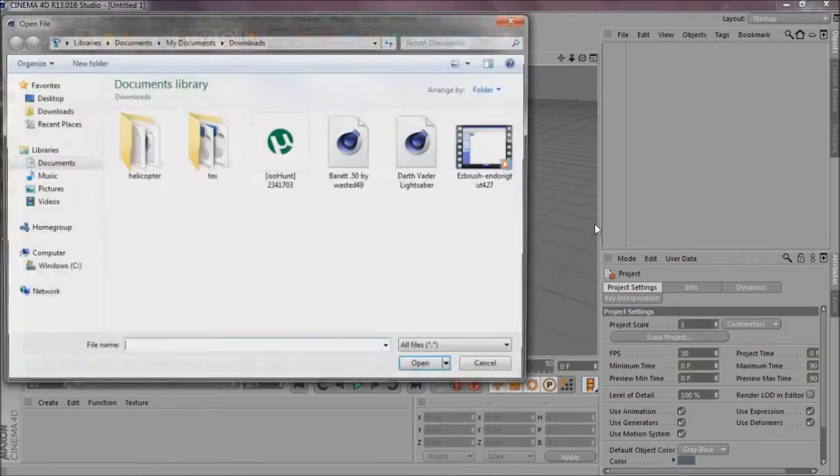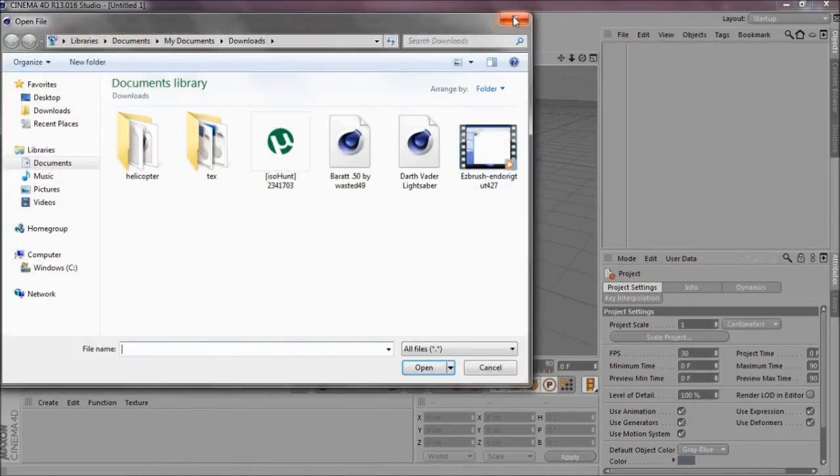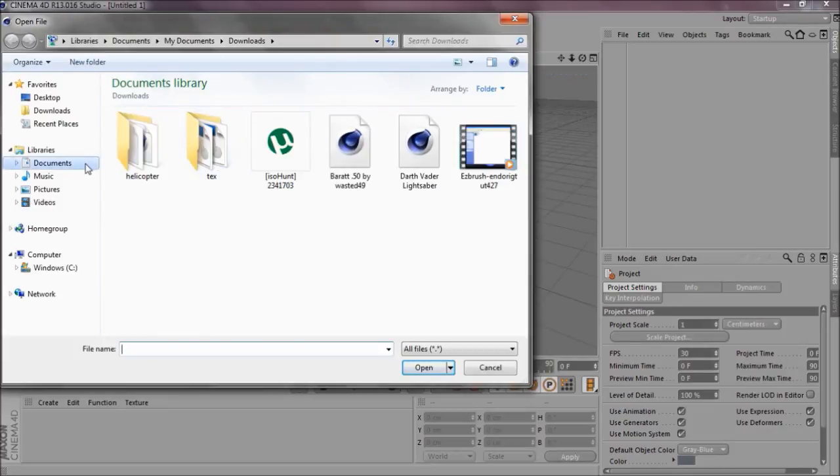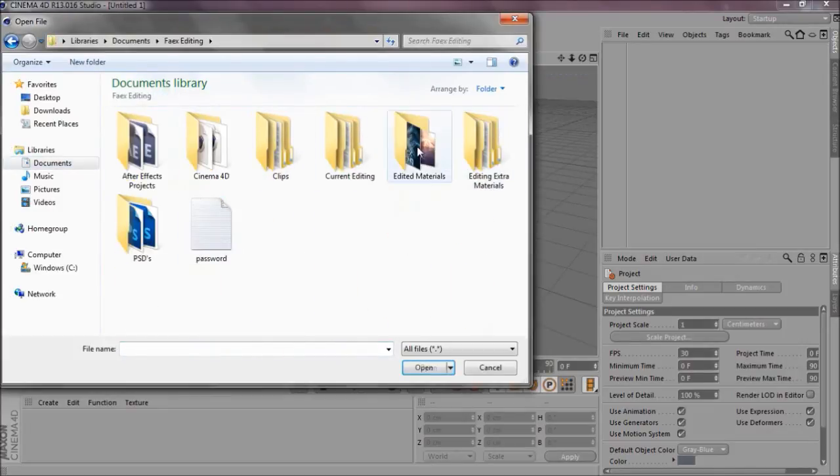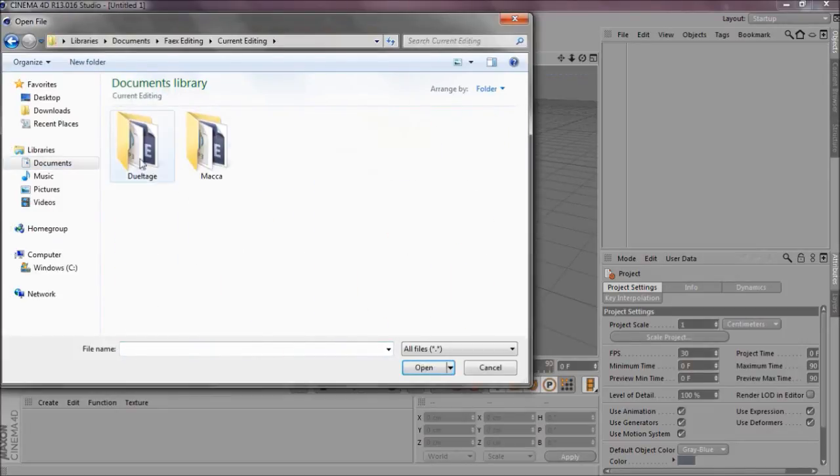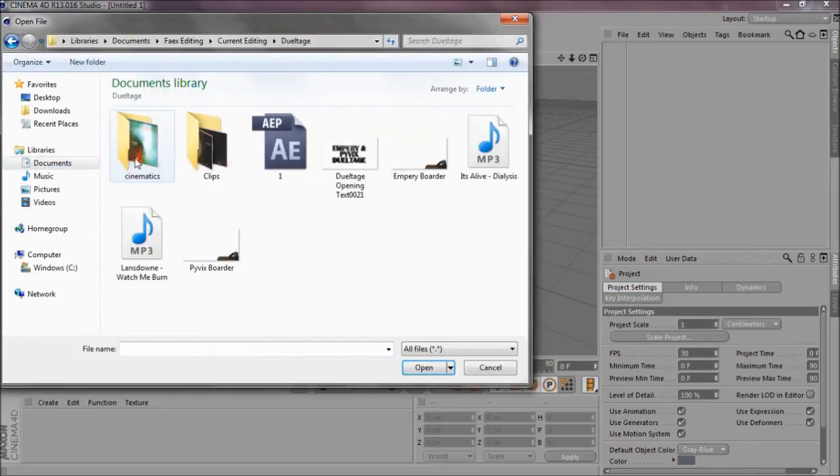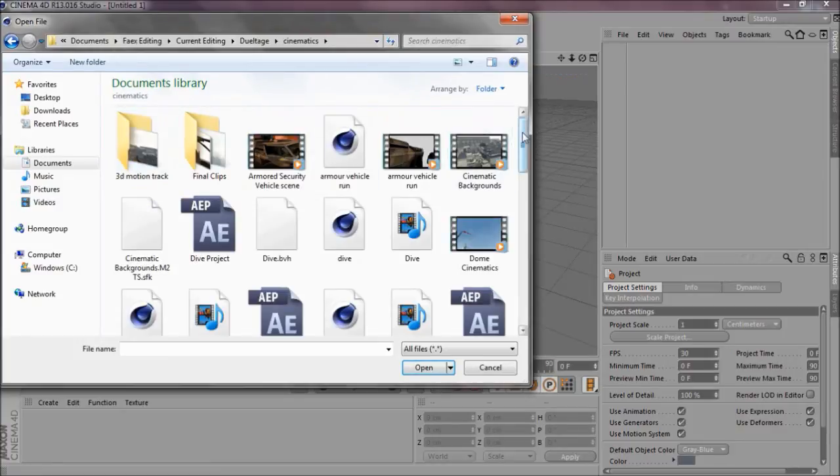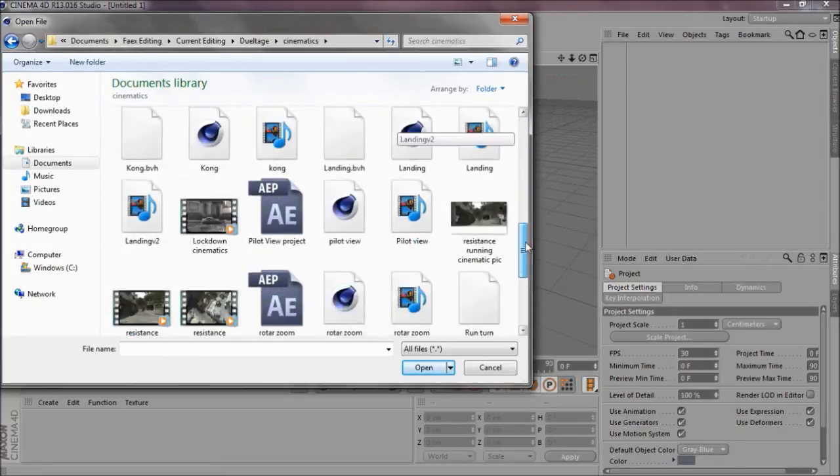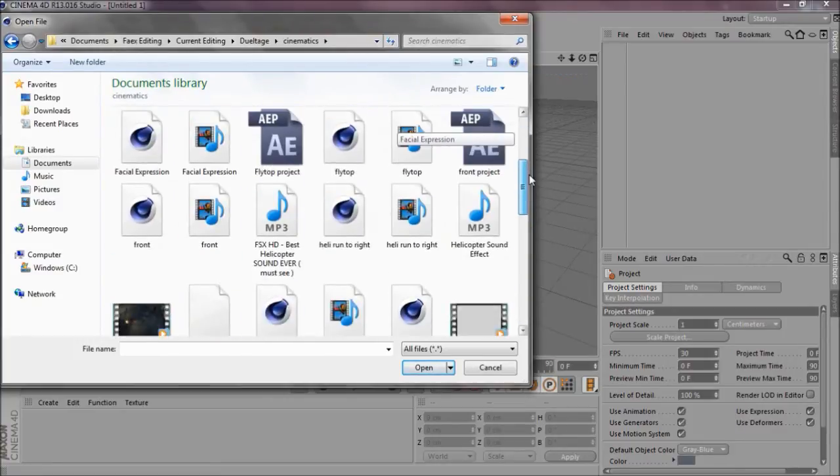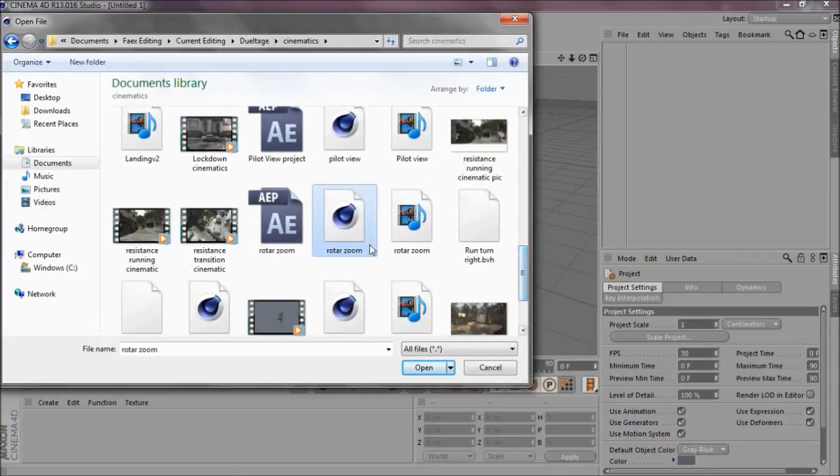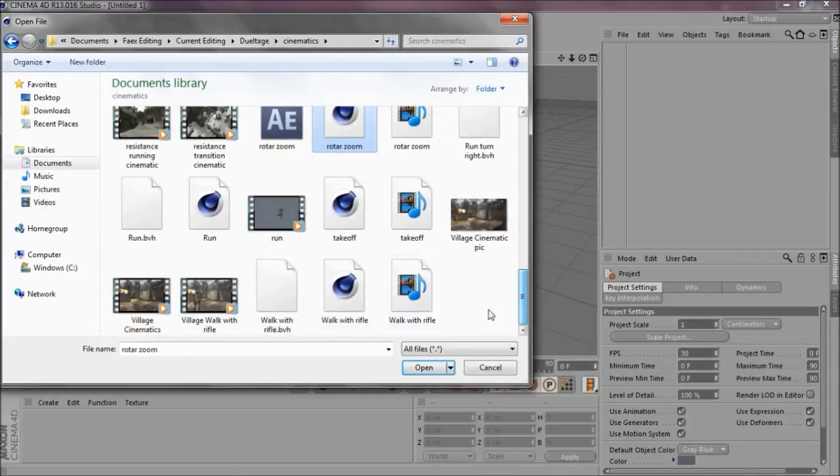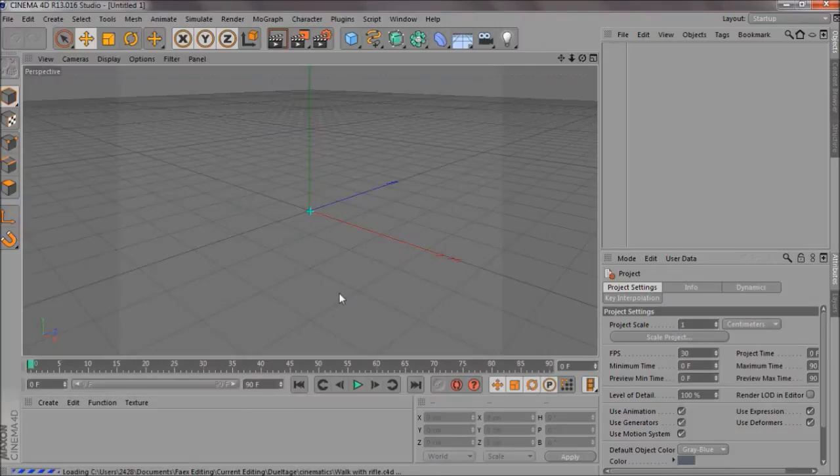So let me just open up a project. For current edit, my dual tires, which is a big project. Cinematics. I've seen, this is all cinematics. All these Cinema 4D, that's a lot. Walk with Rifle, that's a village one.